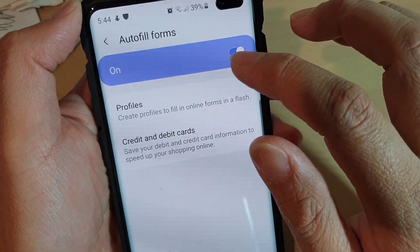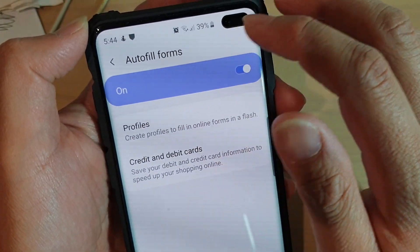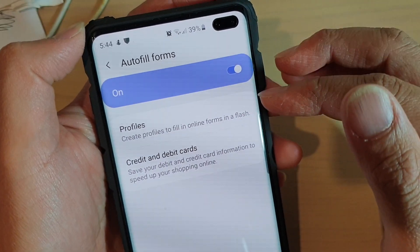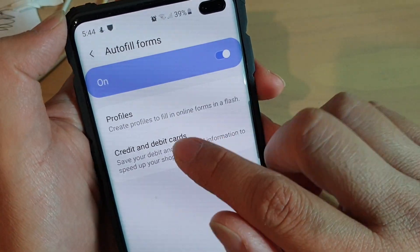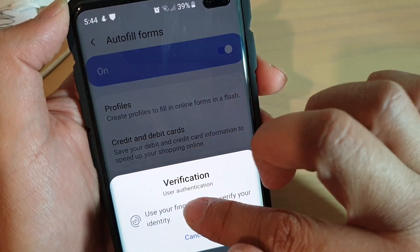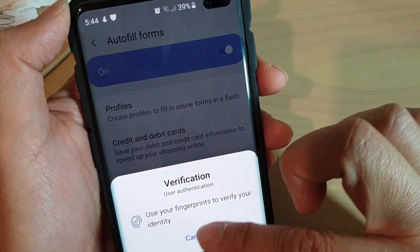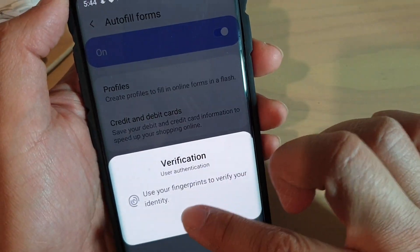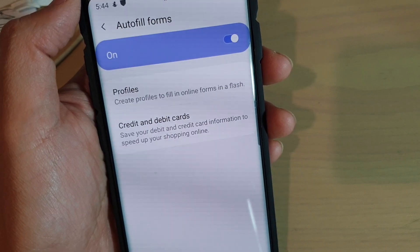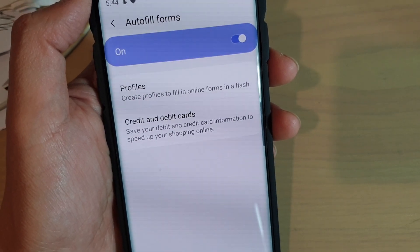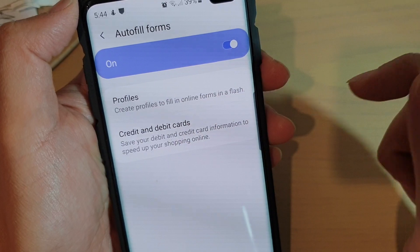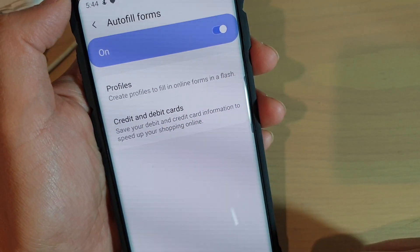That's how you can switch on auto fill forms and create a profile. You can also create a credit and debit card profile, which requires some security as well. Whenever a website asks you to put in credit card details, you can use auto fill forms to automatically populate your credit card details.